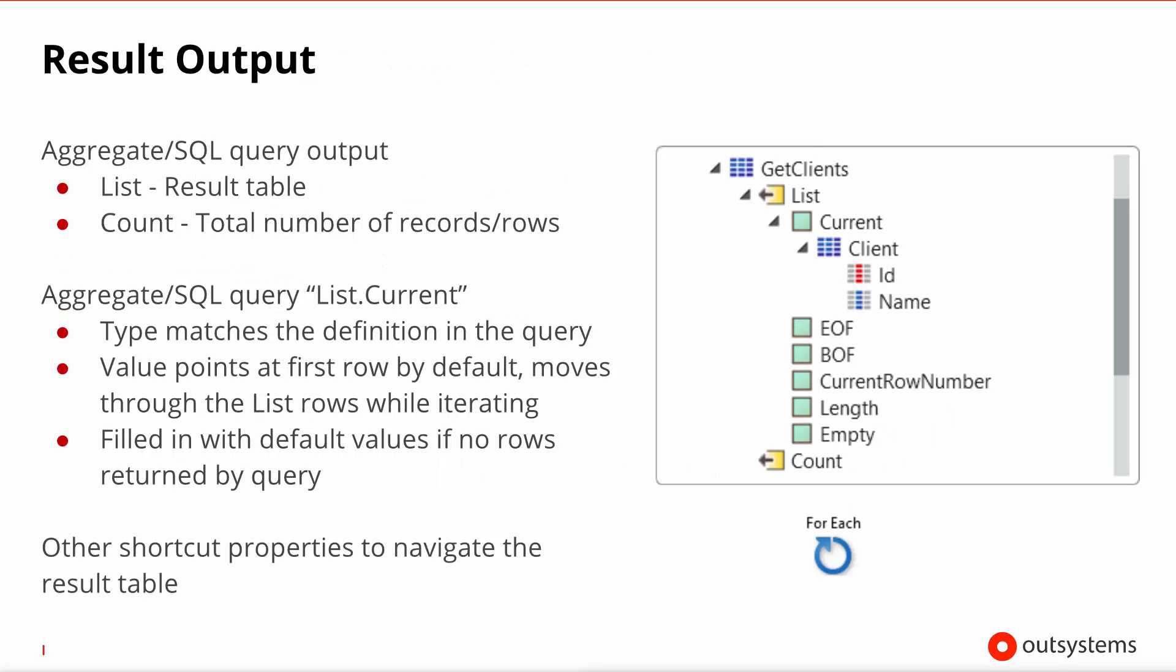Now, regardless of which of the flavors of queries that you select, the output of a query is actually similar. It will be made up of a list, which is the result set of the query, plus a count, which is an integer that indicates the number of records that query is returning.